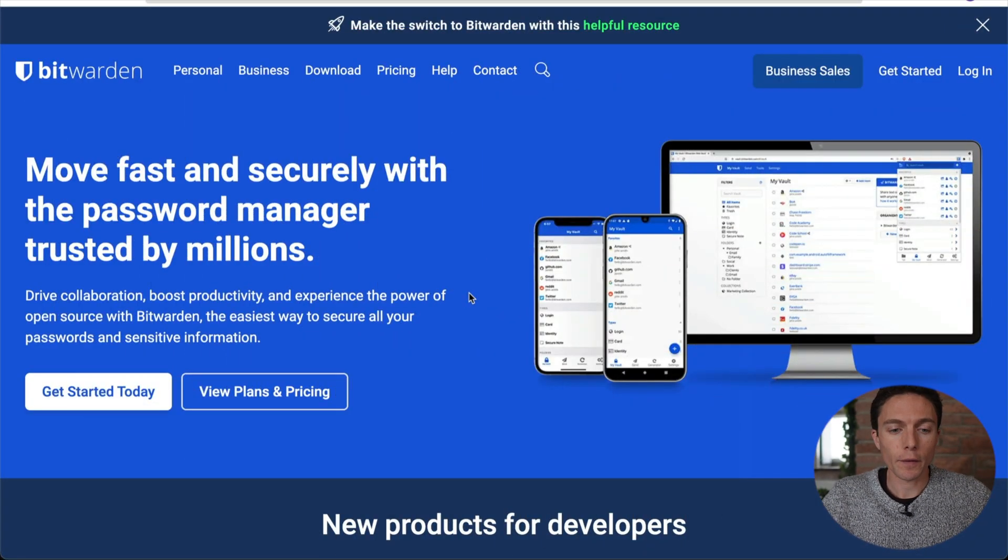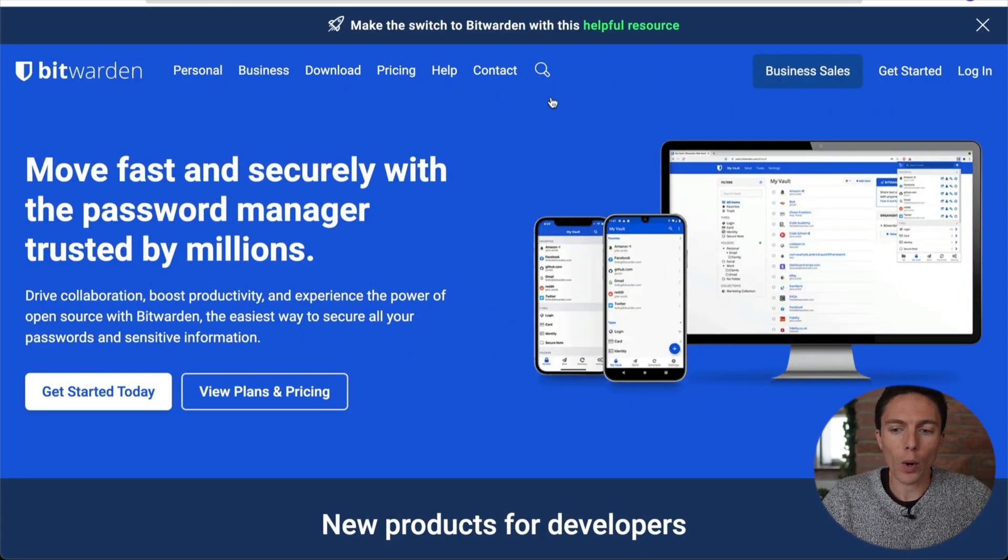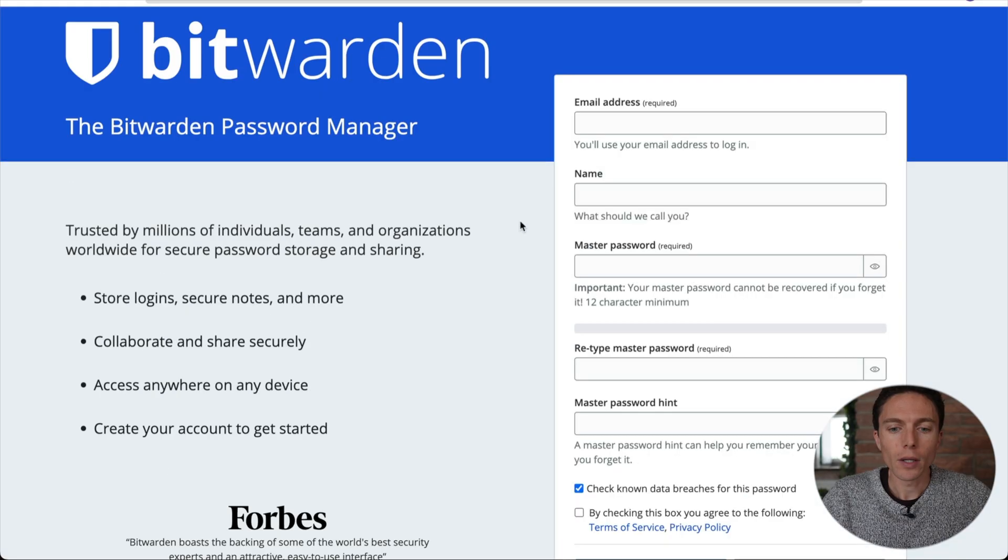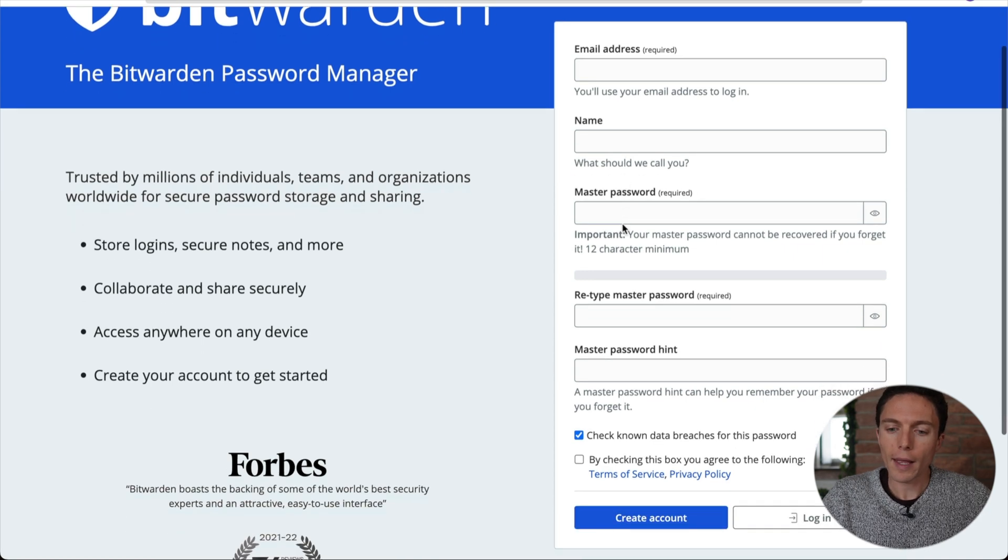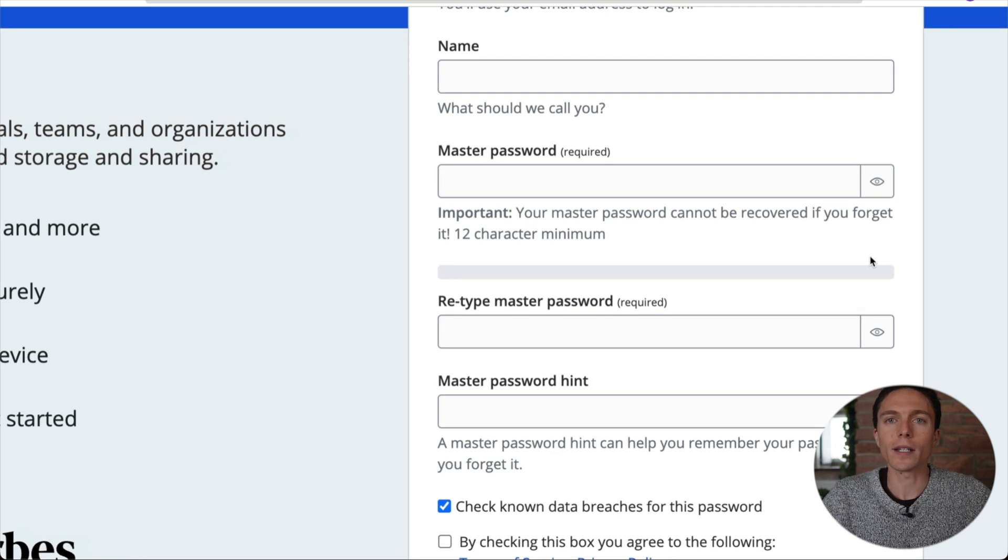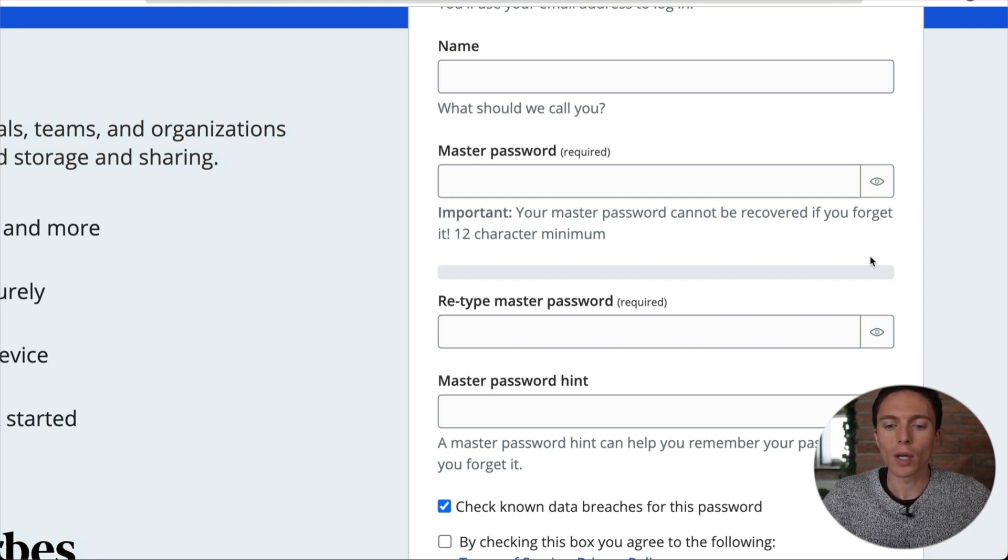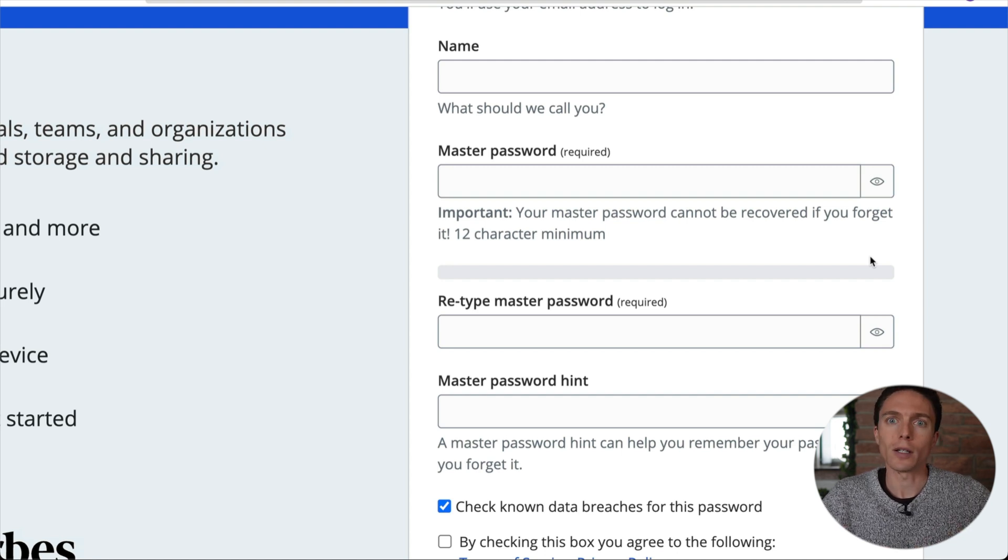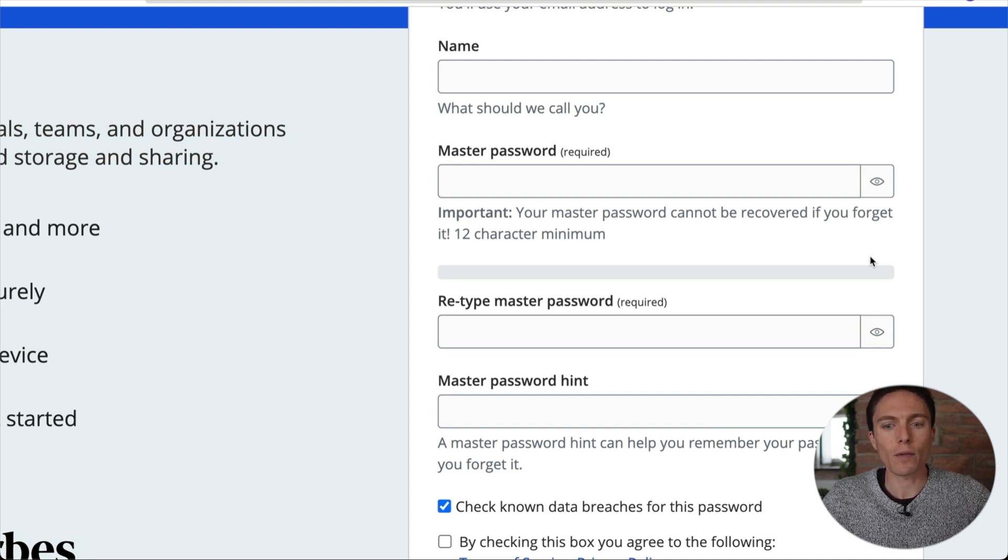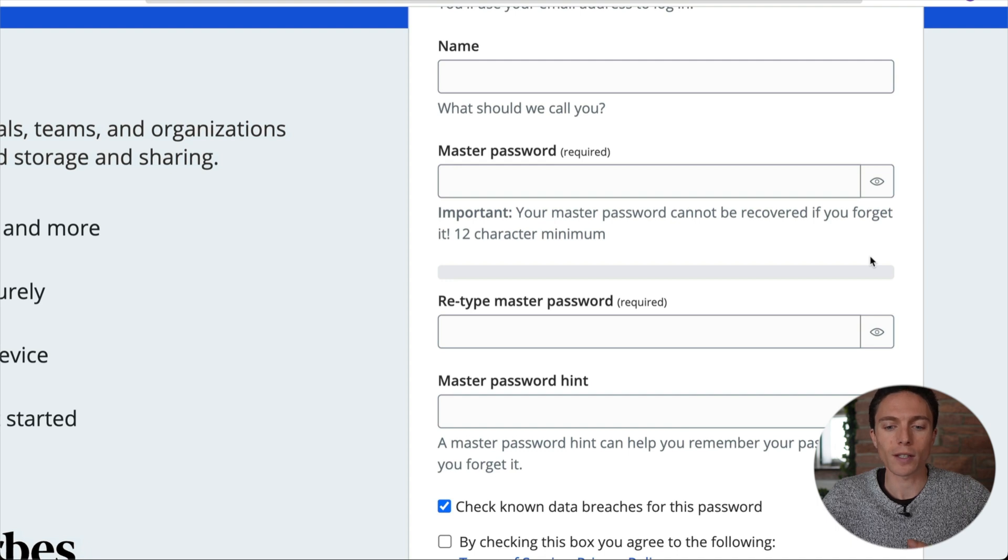Now you can use this for free just by heading on over to bitwarden.com and clicking on the top right where it says get started. You will have to create an account here. You'll need your email, name, and you need to create what's called the master password. This is the one single password that you have to memorize that will then give you access to all of your other passwords once you set it up. Now this master password is something you want to keep secret. You want to keep it only to yourself. I would write it down on a piece of paper and keep it somewhere safe in your house so that you also have a backup of what that password is as well.